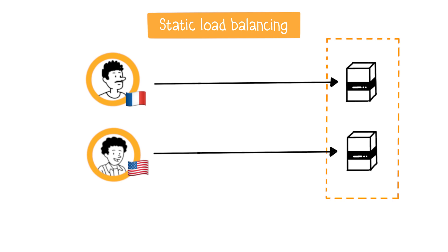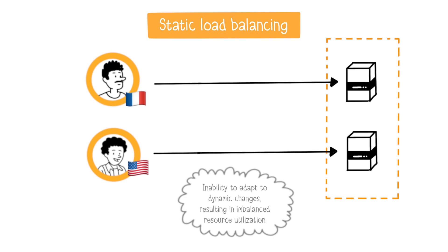Load distribution isn't necessarily balanced between servers. One server might be more overloaded, due to more users, than the other. This method is simple to implement, but less flexible in handling load fluctuations.